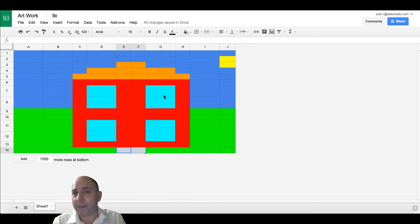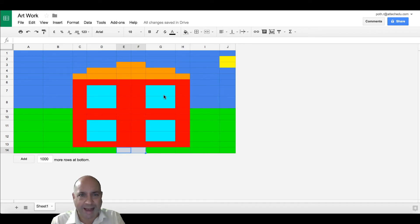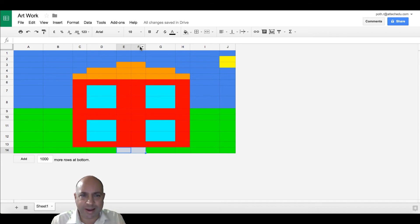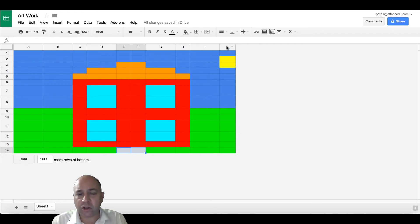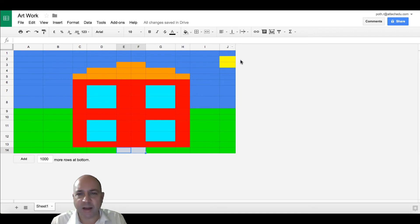There's my picture. One thing I'd like to do now is add another column between E and F because I'd like to put a door in here. And I'd like to add another column to the right of column J here because my sun is to the edge of the picture. So let's do that one first.